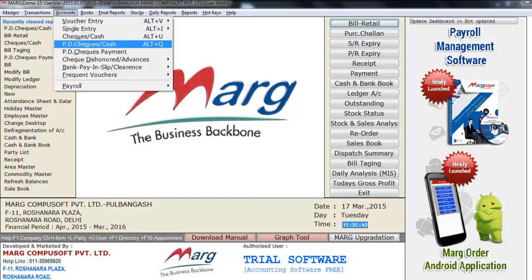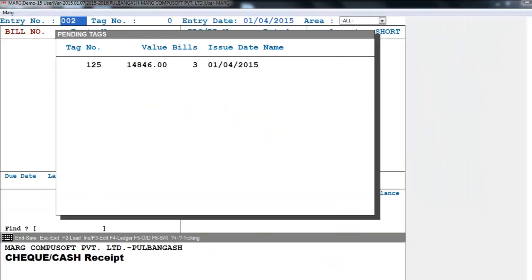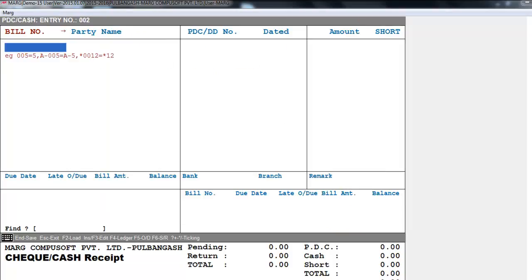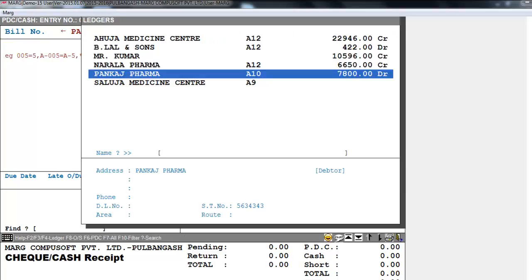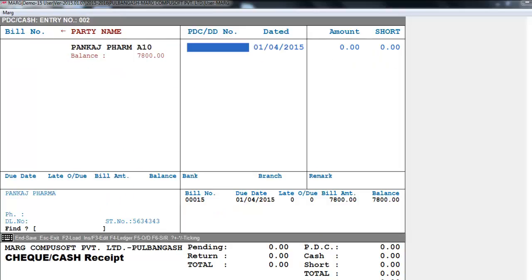Press Enter, then we will enter the tag number, entry date, bill number if any — otherwise, to enter the party name, first press the right arrow key, then select the party. For example, we select Punkaj Farmer, then enter the PDC or DD number.